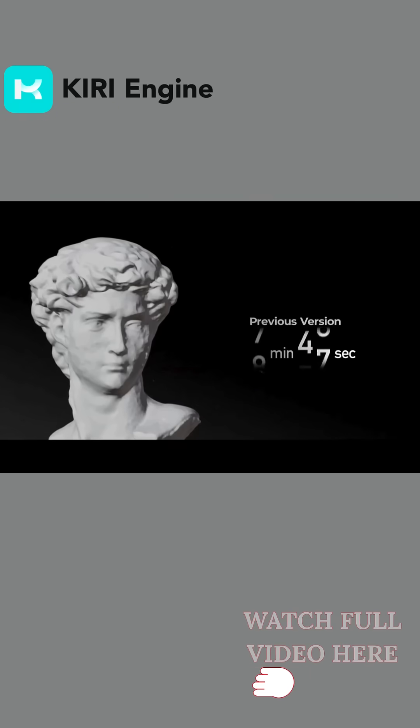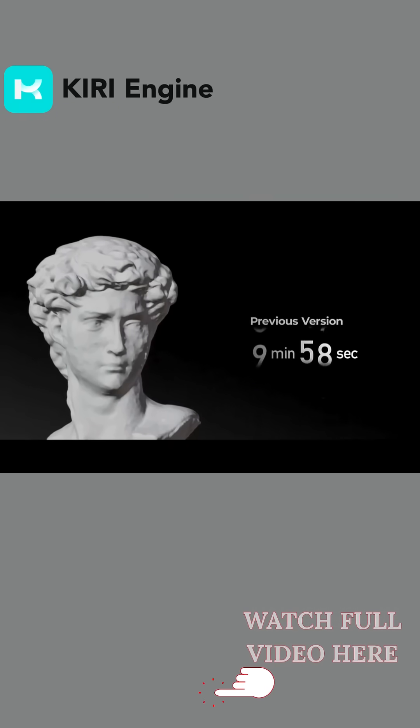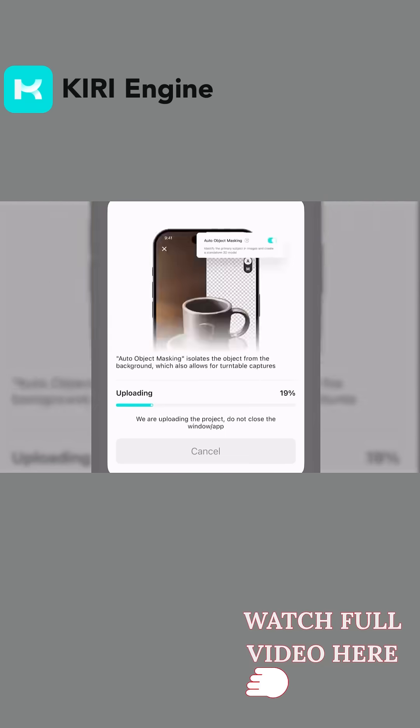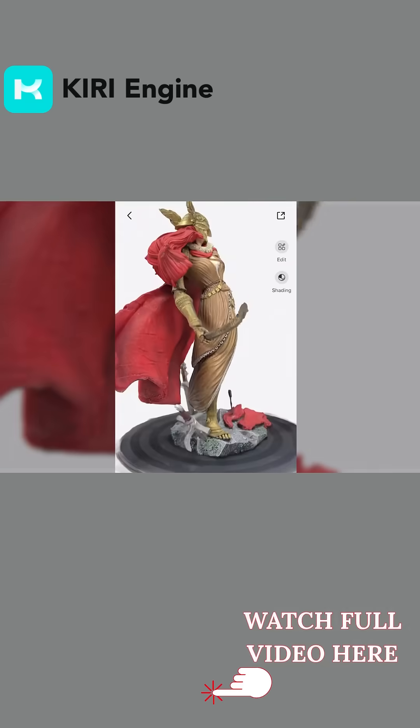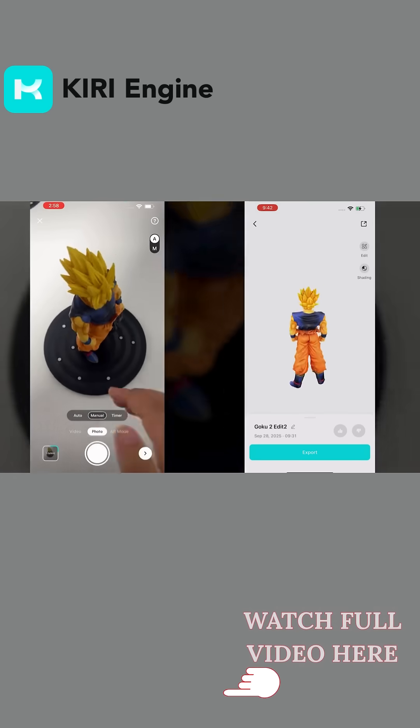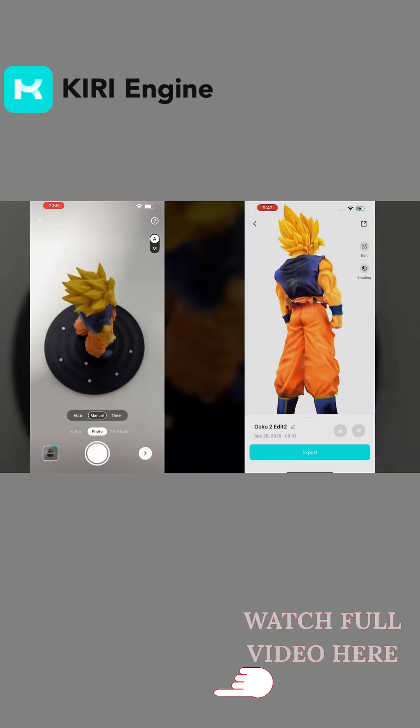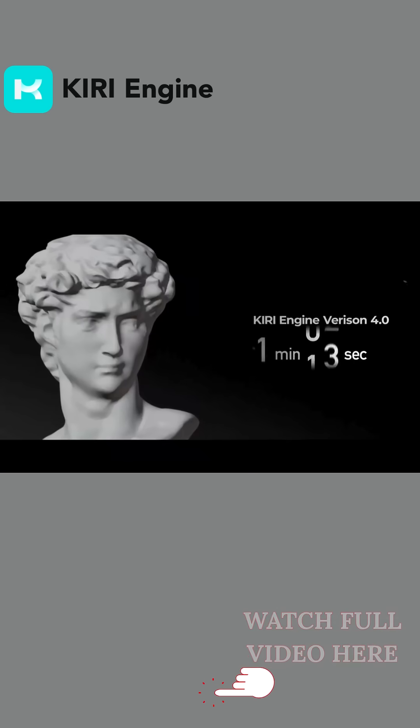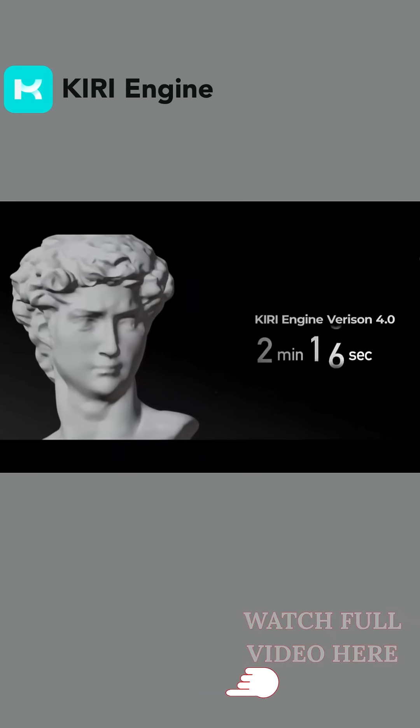In older versions, a typical scan could take close to 10 minutes. I mean from upload to the final model. With 4.0 however, the same job usually finishes in around 2 minutes.